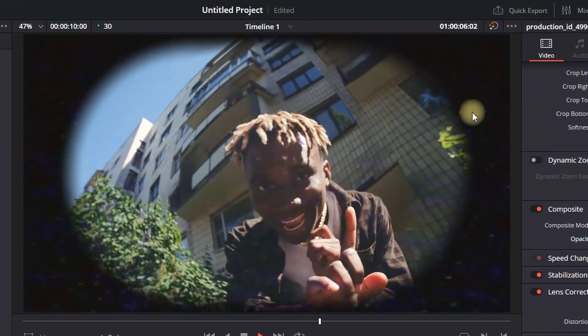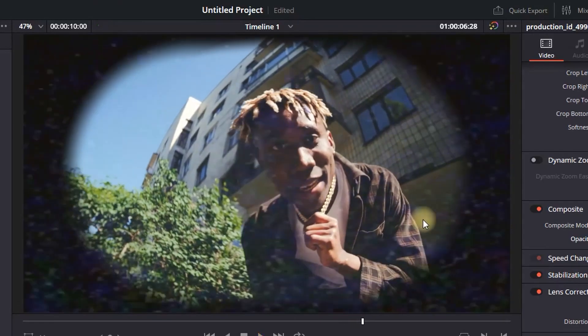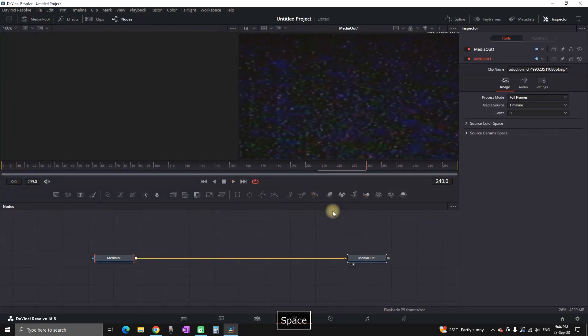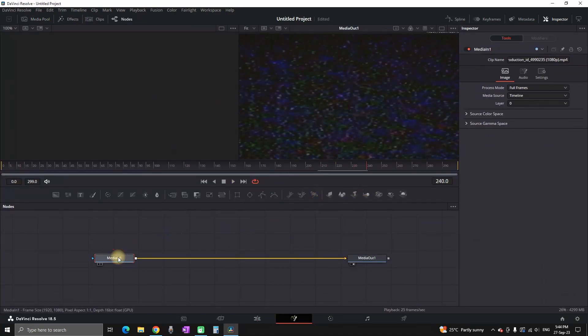Then I'm noticing another problem and that is it's going over the black area as well. So we need to right click on it and open fusion page. And now we need to select media in.